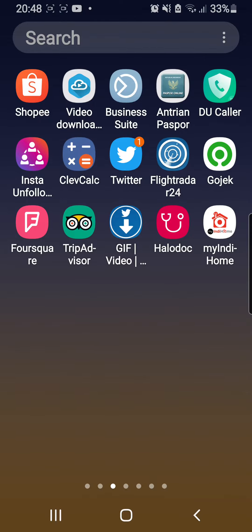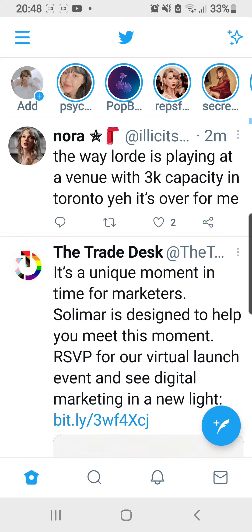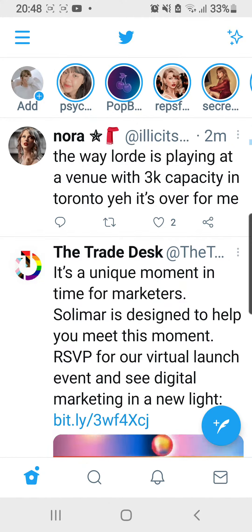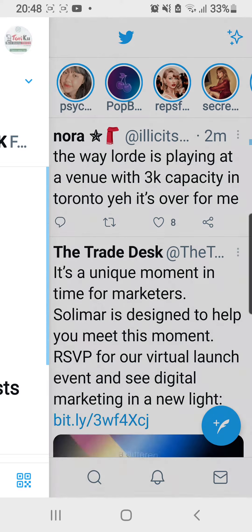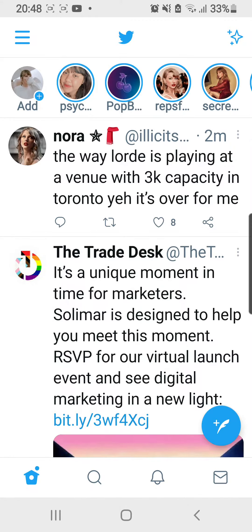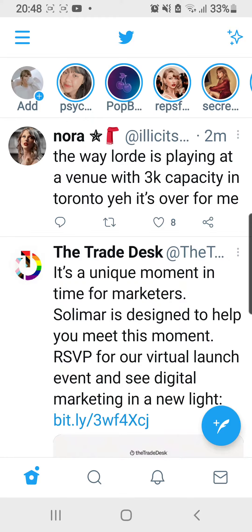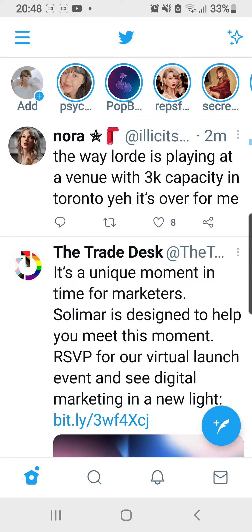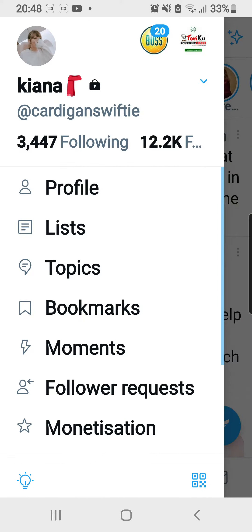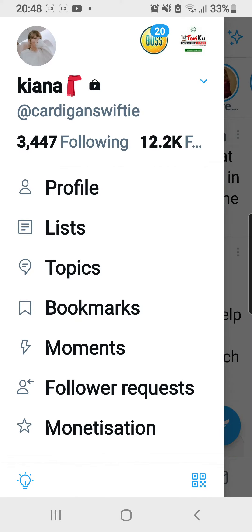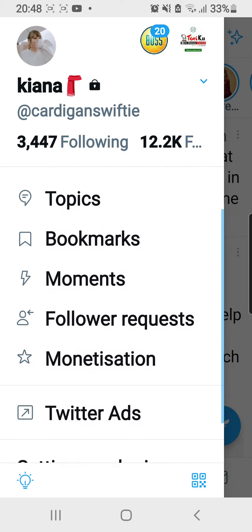Let's open the Twitter application. I am going to go to the three lines on the top left corner of my screen, over here, and I'm just going to scroll down.